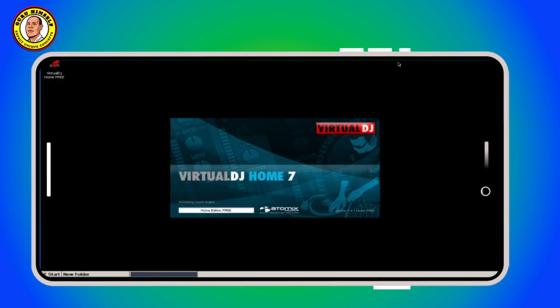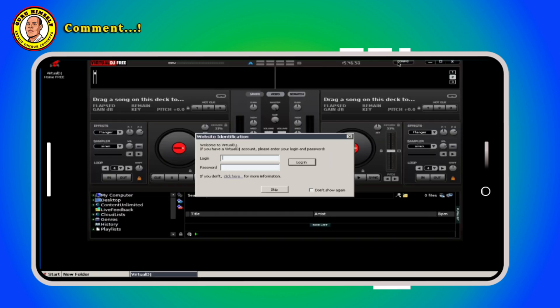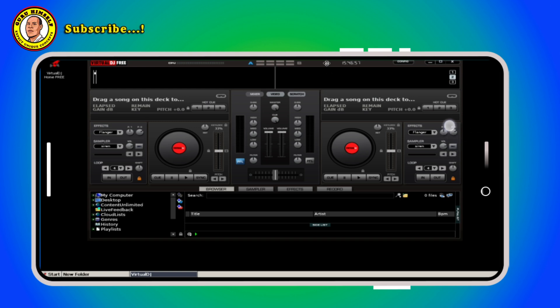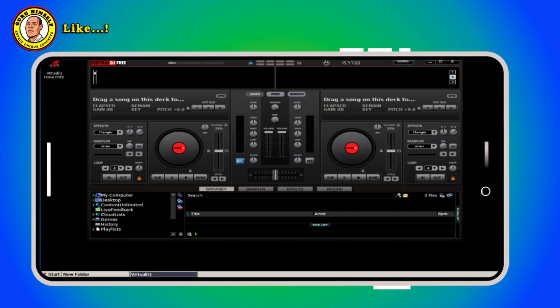As you can see our Virtual DJ is opening up on Exagear. Here you just tap on cancel. If the pop-up brings an update to Virtual DJ 2025, just tap on no.